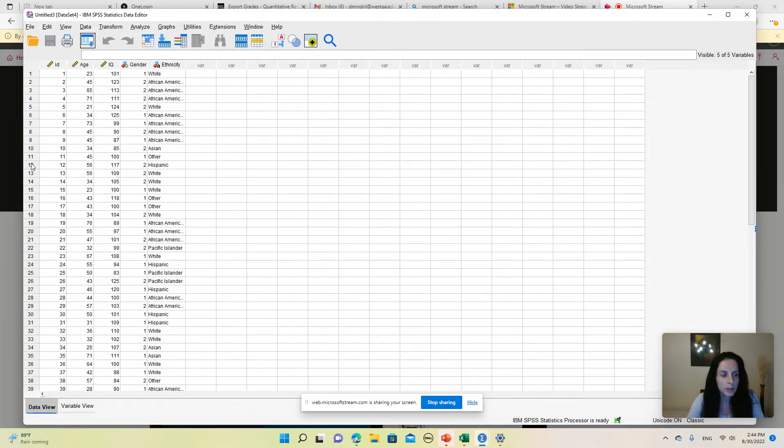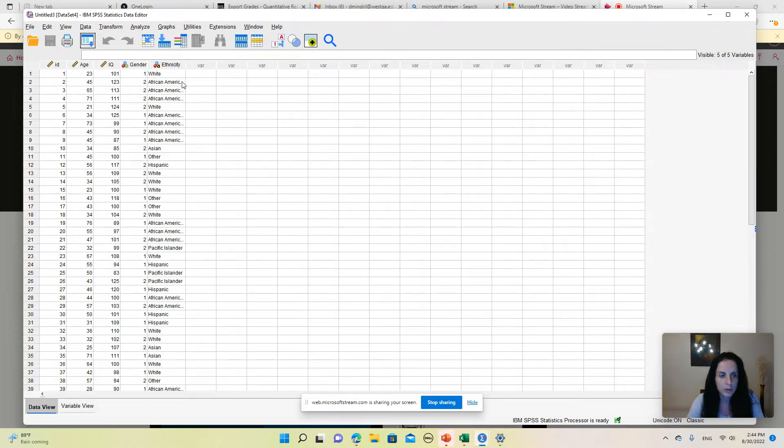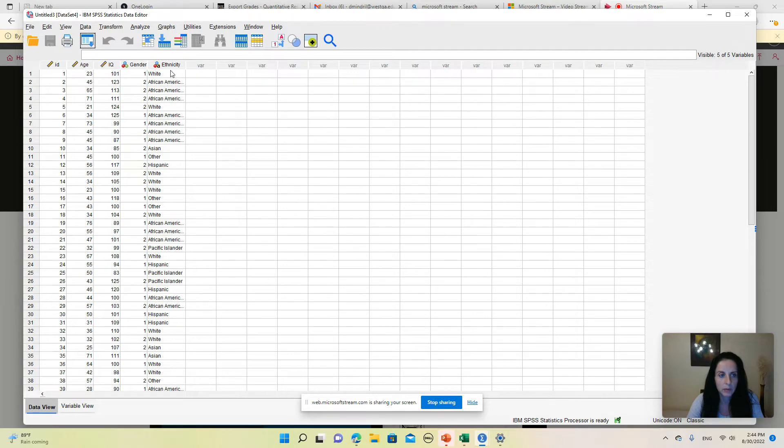For each individual we have an ID, age, IQ, gender, and ethnicity. As you know by now, for bar charts we need to use a categorical variable, so I'm going to use ethnicity to create a bar chart.